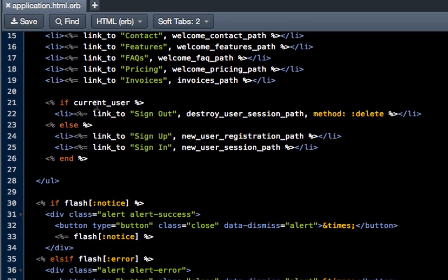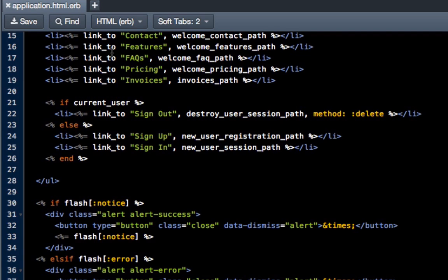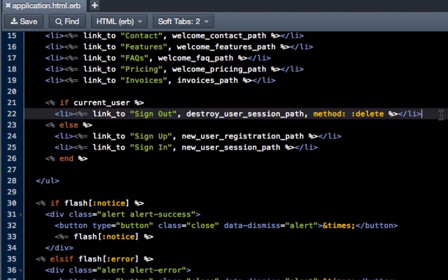And vice versa, it shows sign in or sign up if the user isn't. What we want is because invoices and our personnel records and company list, that's something we only want our authorized users to see, so we're going to put it inside this current_user if block.